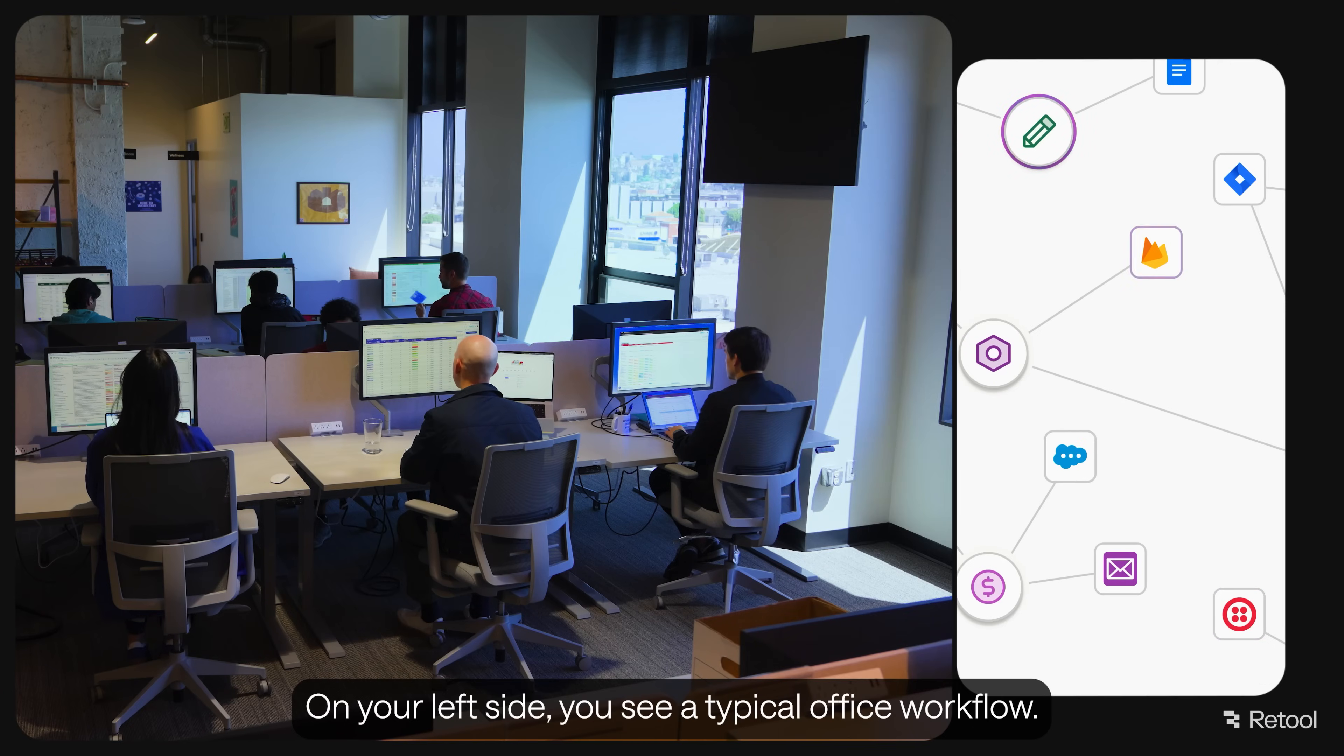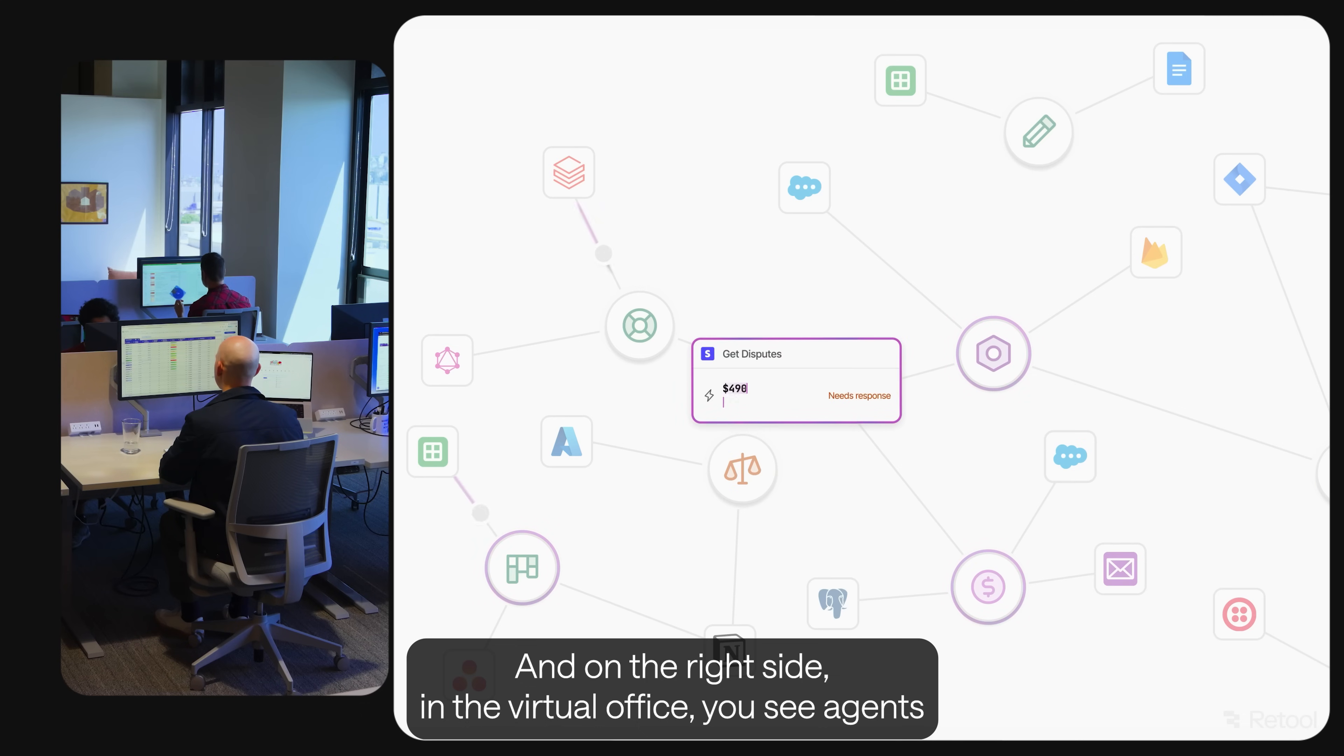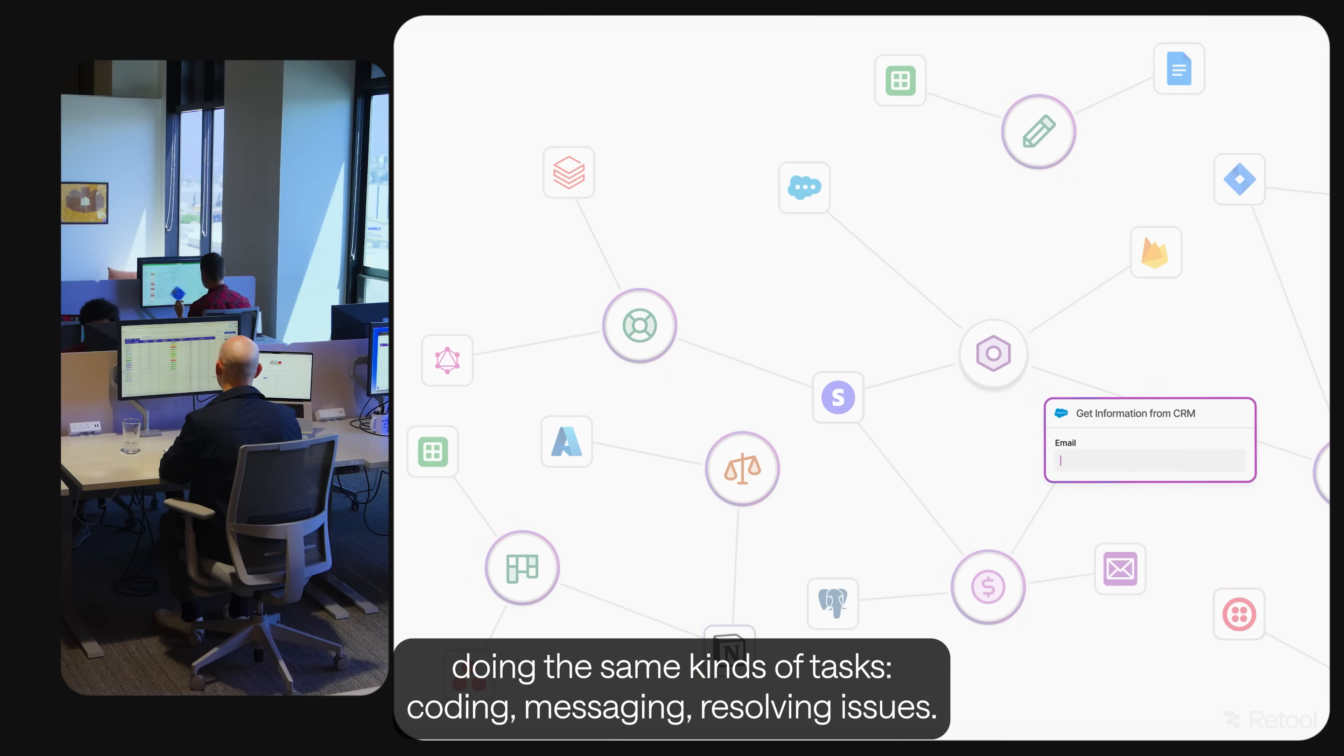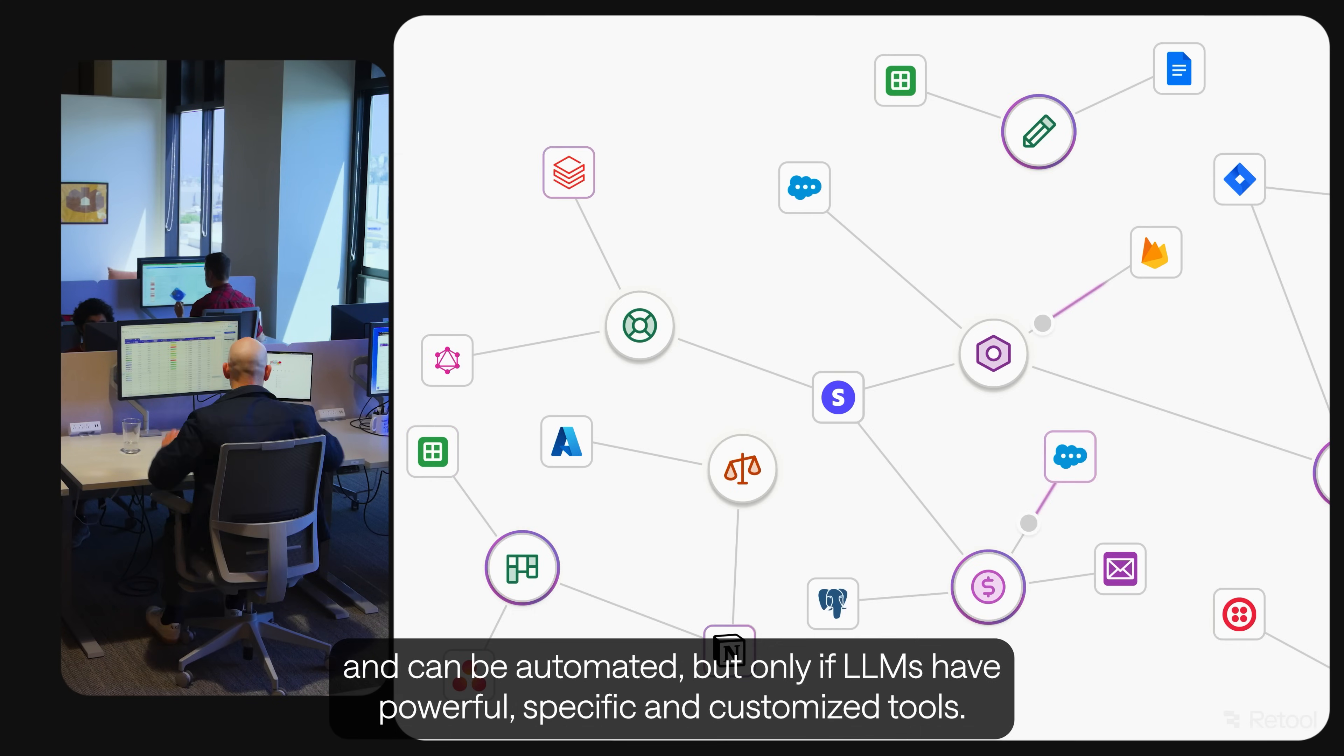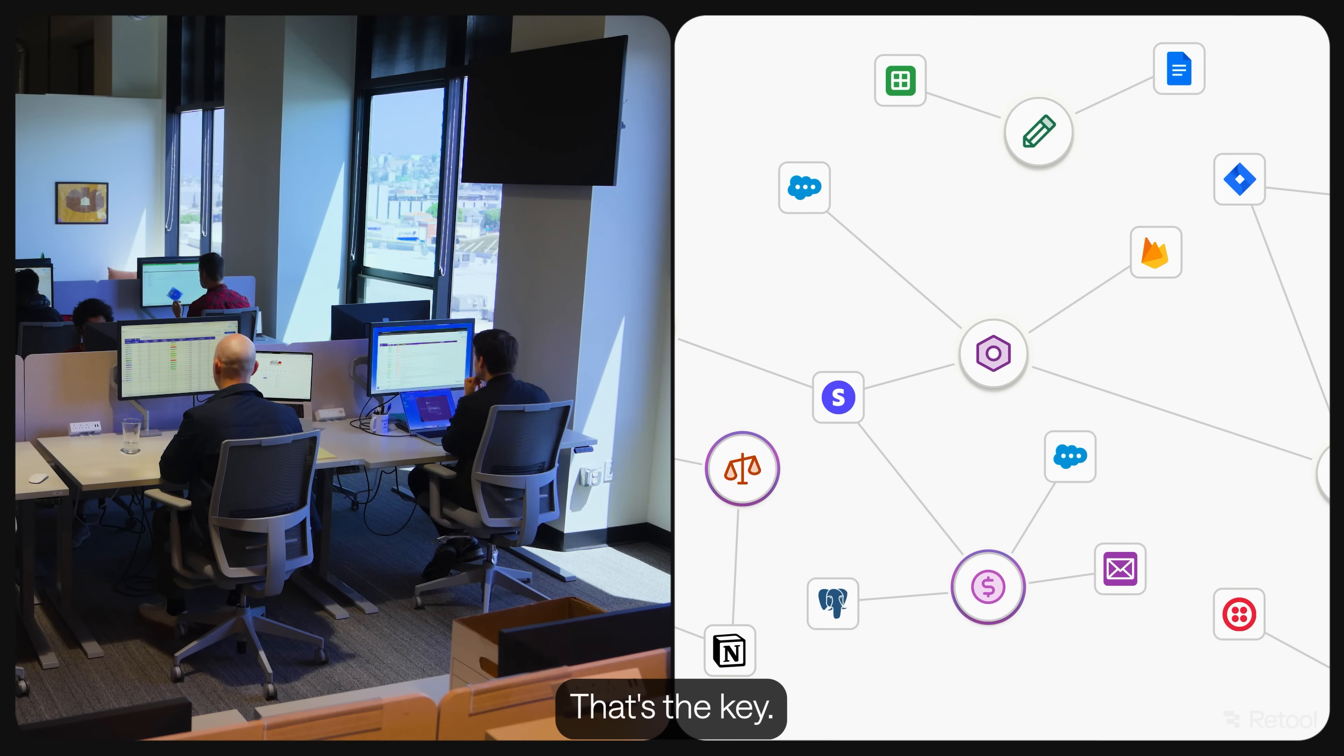Let's zoom in. On the left side, you see a typical office workflow. And on the right side, in the virtual office, you see agents doing the same kinds of tasks. Coding, messaging, resolving issues. Much of this work is repetitive and can be automated, but only if LLMs have powerful, specific, and customized tools. That's the key.